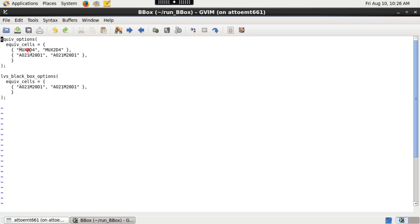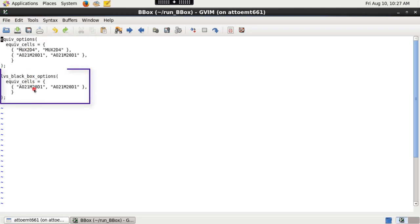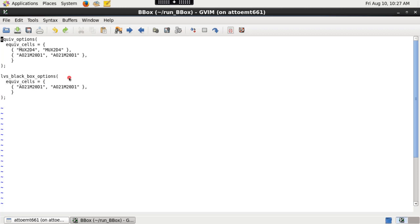I have created a file in which I am specifying the equivalent cells under equ_options function and the black box cell names under lvs_black_box_options function. Also note that the syntax of this file is in ICV PXL format. Hence, it follows the standard convention. You need to follow the same syntax as shown in the file when you create a black box file.